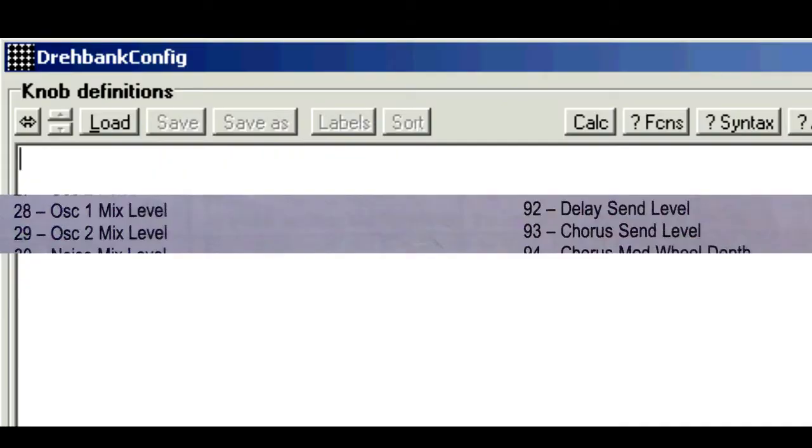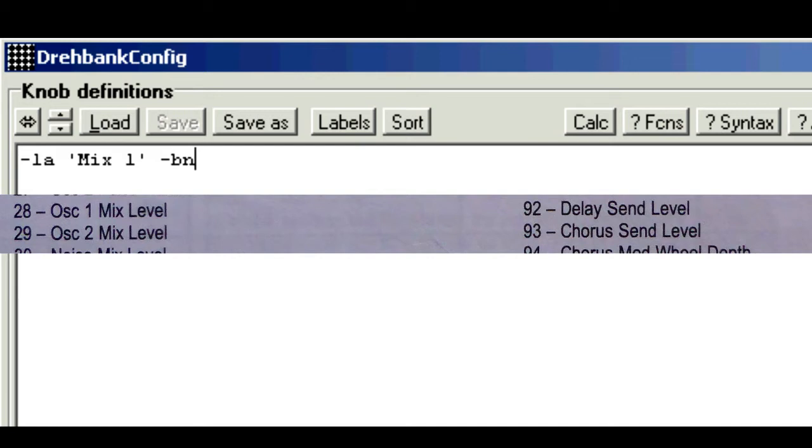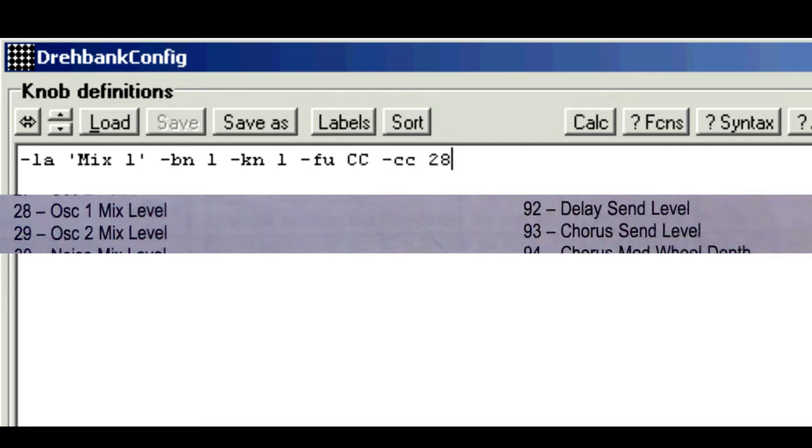I'll do oscillator 1 mix level first, so we can say label mix 1, bank number 1, knob number 1, function CC, and the CC number is 28, and we'll put a comment osc1 mix level.